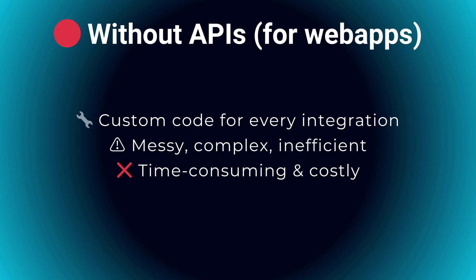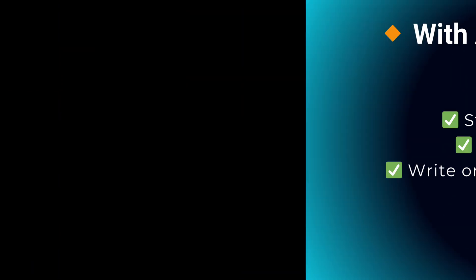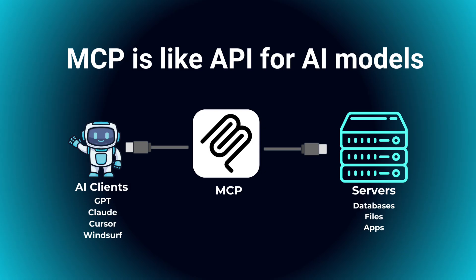It would quickly become messy, complex, and inefficient. API solved that by providing a standardized way for software to talk to each other, simplifying app development dramatically. That's exactly what MCP is doing, but specifically for AI models.